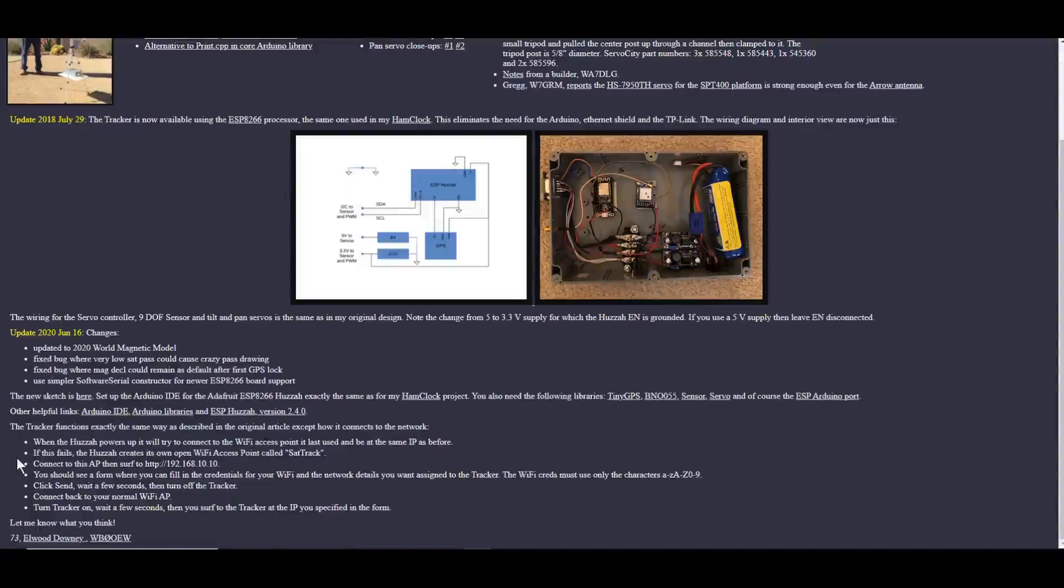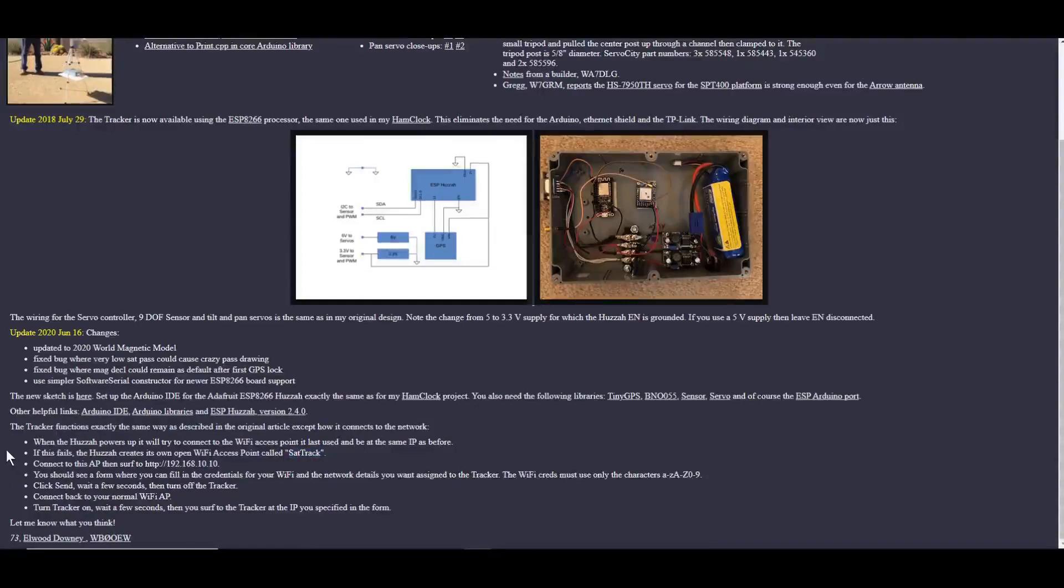If it has not been previously connected, or that access point is not there, it will create its own Wi-Fi access point called SATRAC. And you will connect to SATRAC on your wireless device, and then go to address 192.168.10.10.